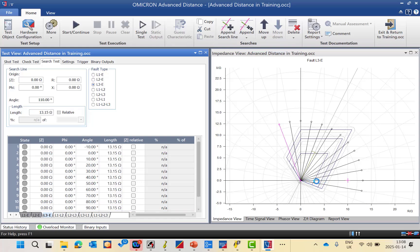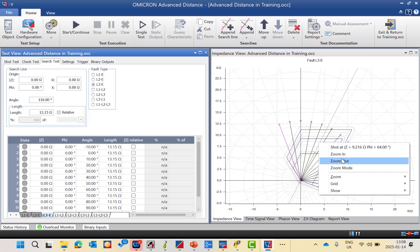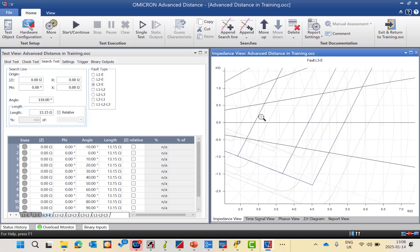In search mode, the CMC and Test Universe check the intersection between the search line and the impedance boundary within the defined tolerance. For example, it knows the expected intersections — say 2.9 ohms for zone 1, 4.4 ohms for zone 2, and 5.4 ohms for zone 3. It compares the measured intersection with the expected nominal value; if it's within the tolerance band (3% or 5%), it is assessed as a pass; otherwise it is a fail.